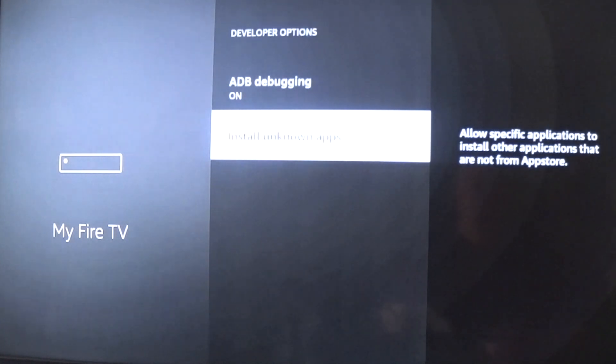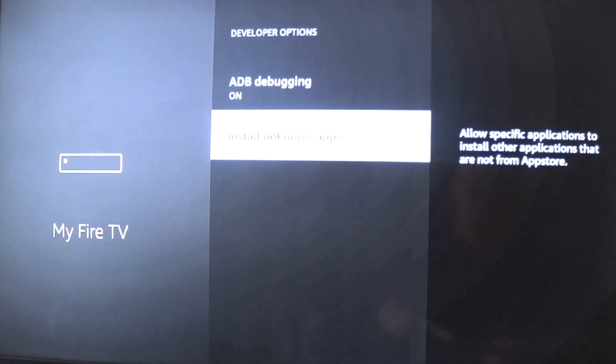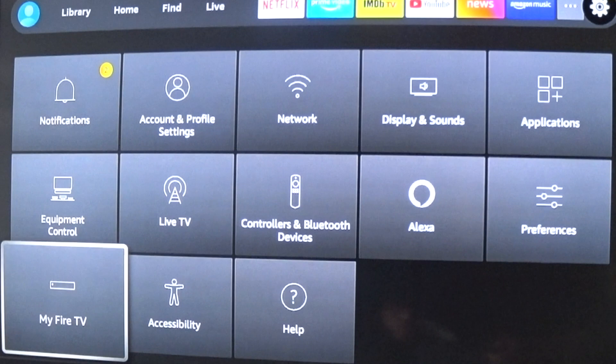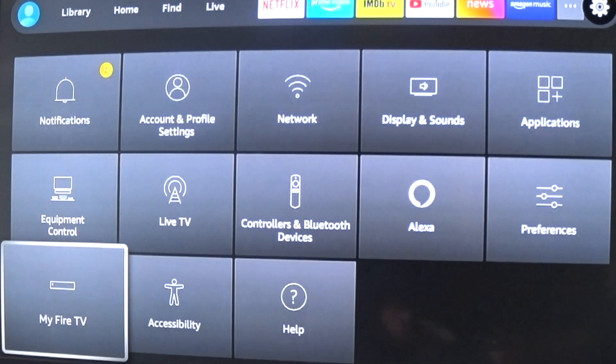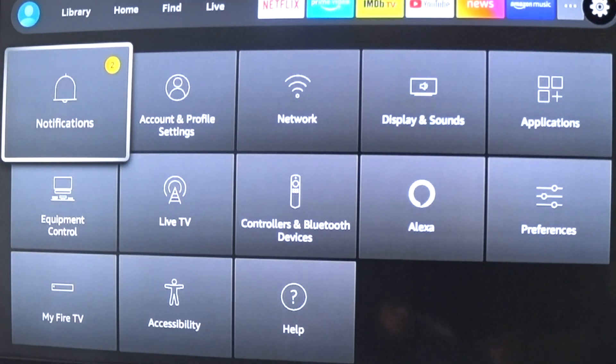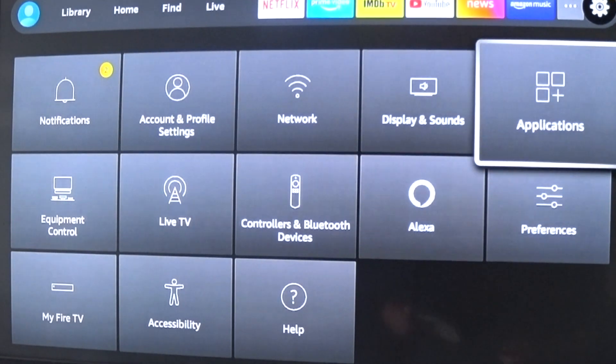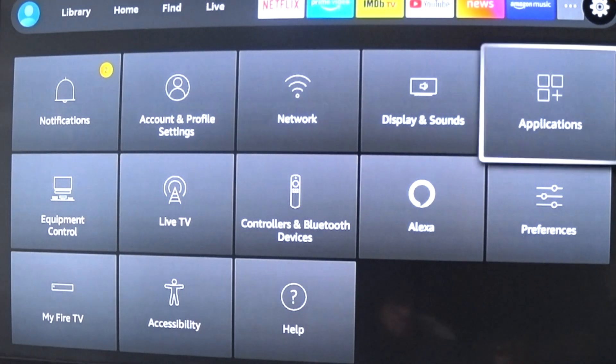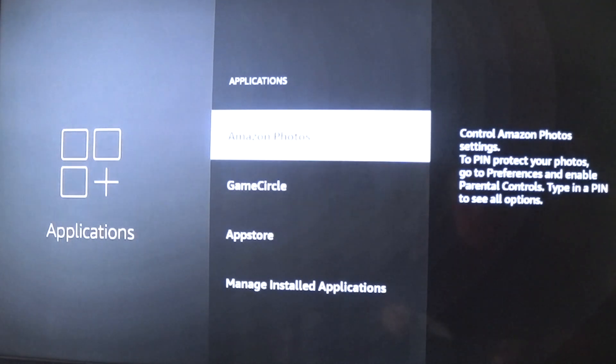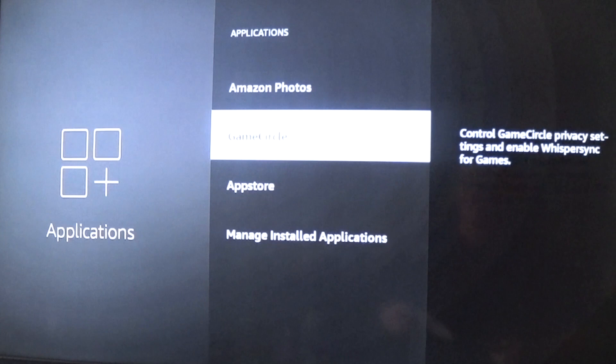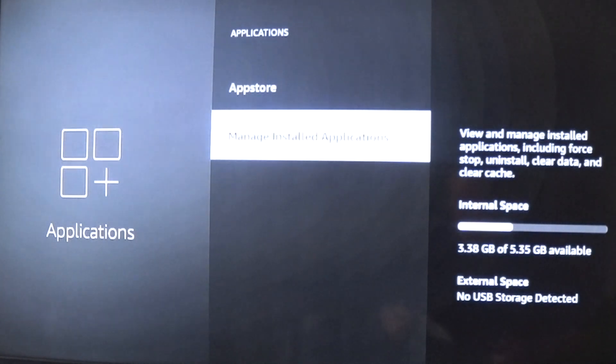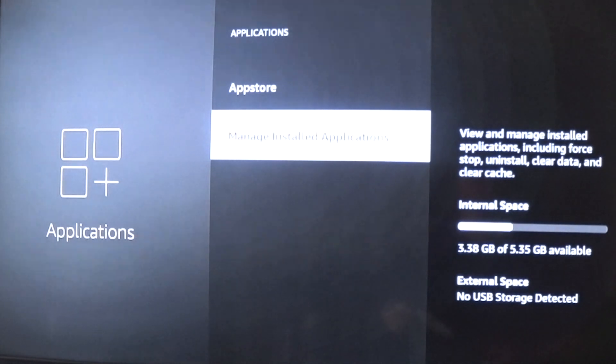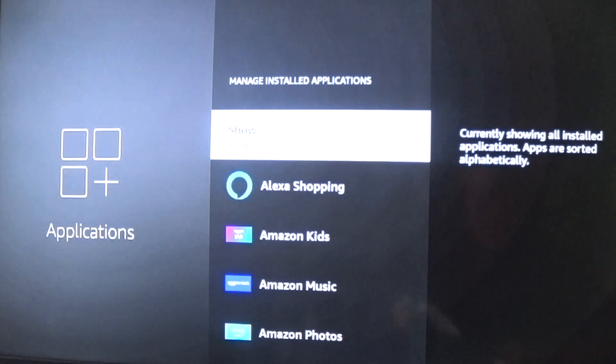And you can clean out the cache. So if you want to delete the cache in your apps, go to Settings, go to Applications, and then Manage Installed Applications. Let's do this. All right, here we go. Now here's all your apps.